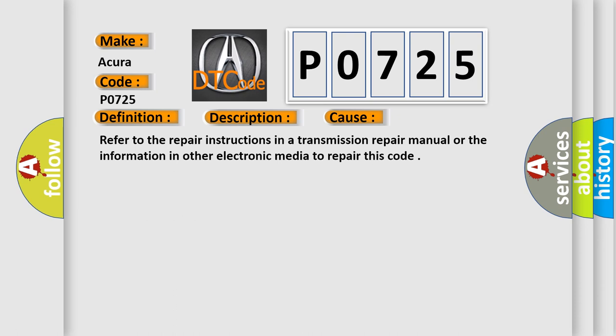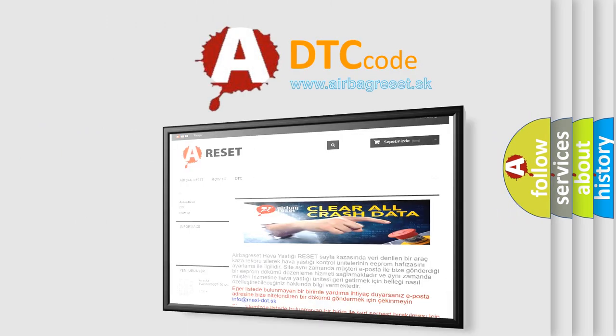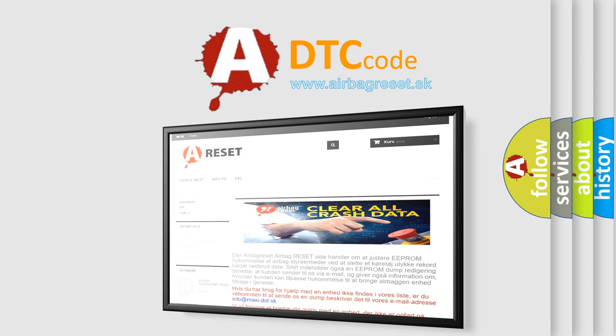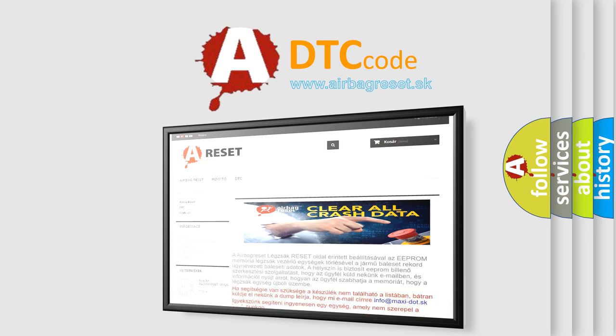The Airbag Reset website aims to provide information in 52 languages. Thank you for your attention and stay tuned for the next video.